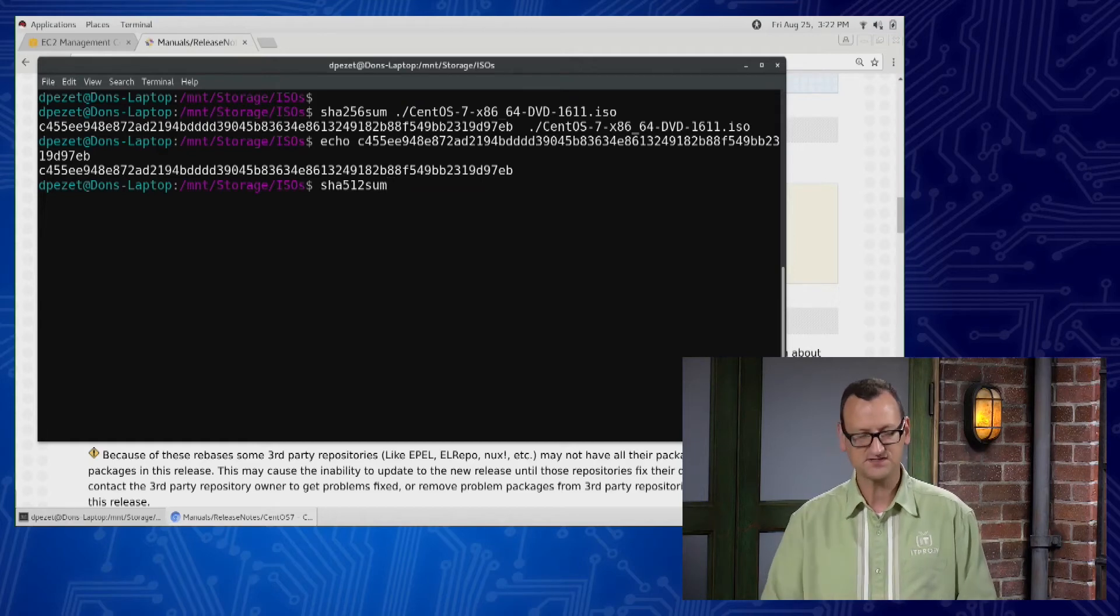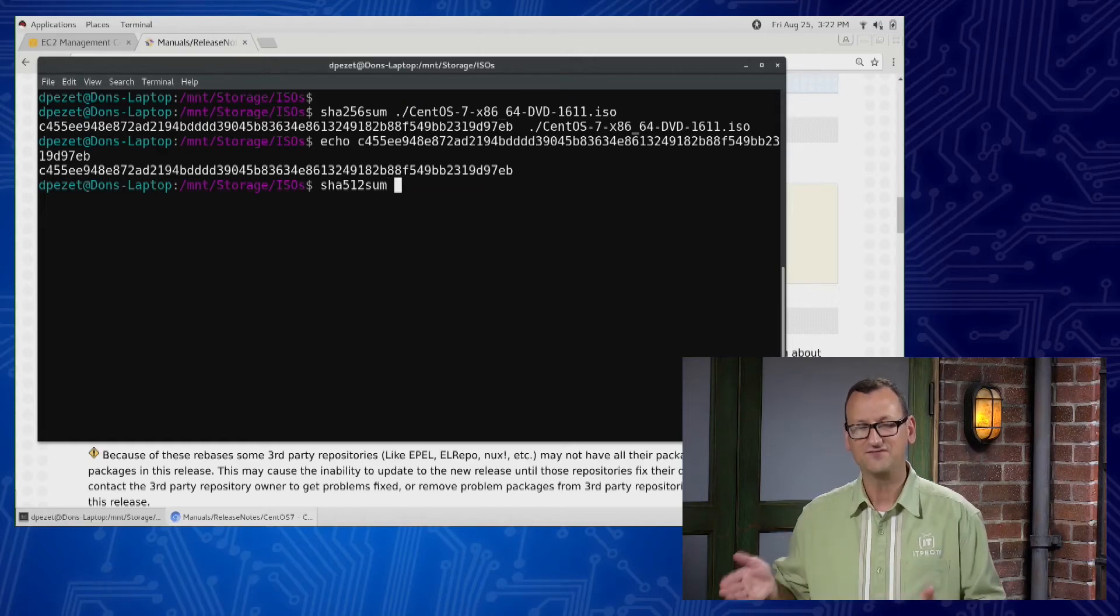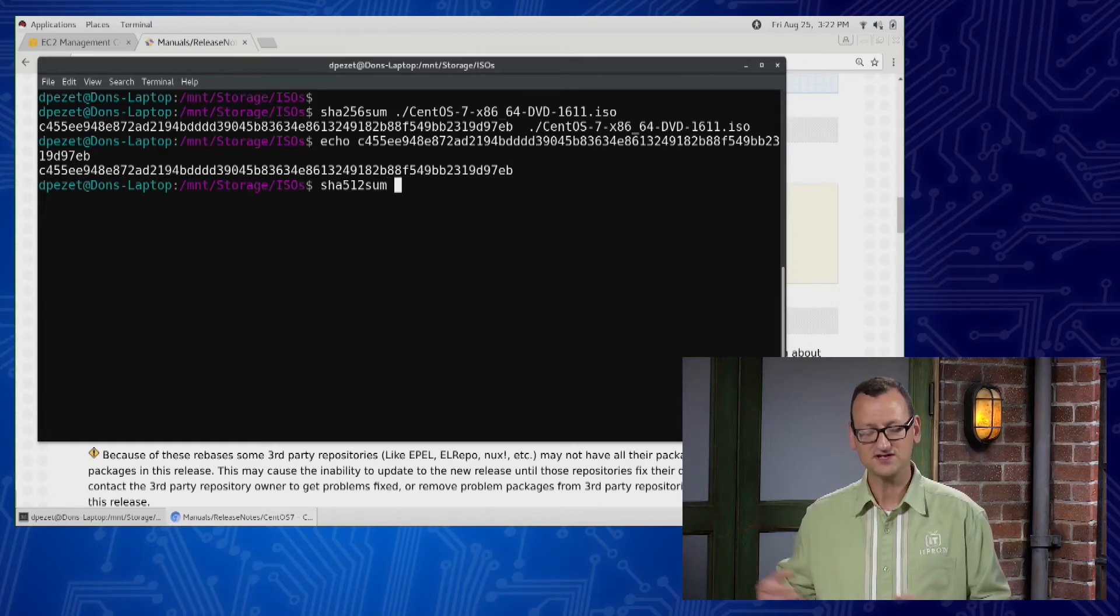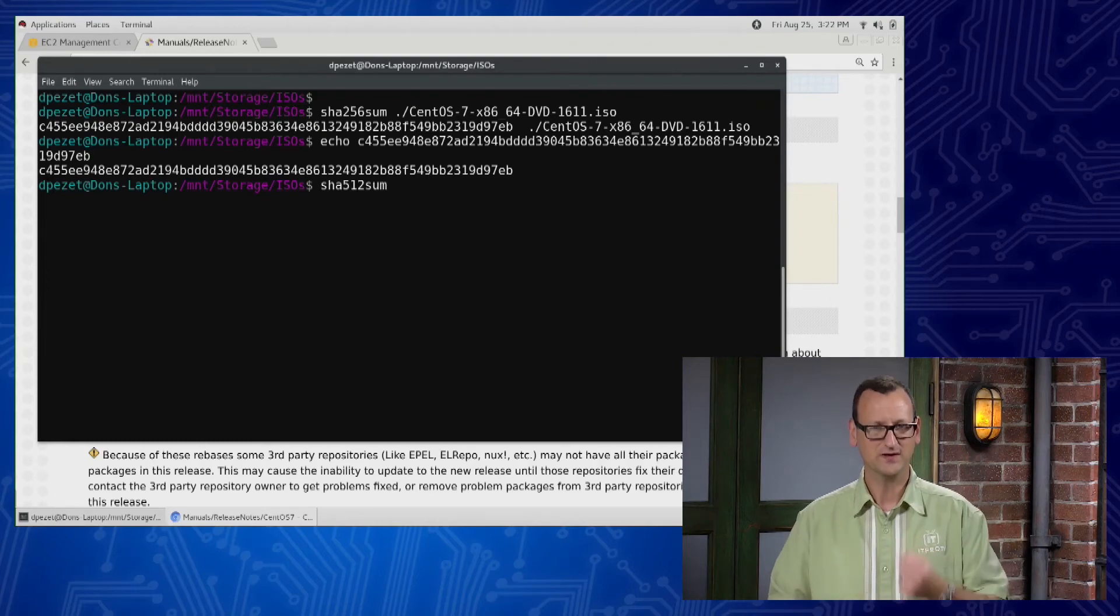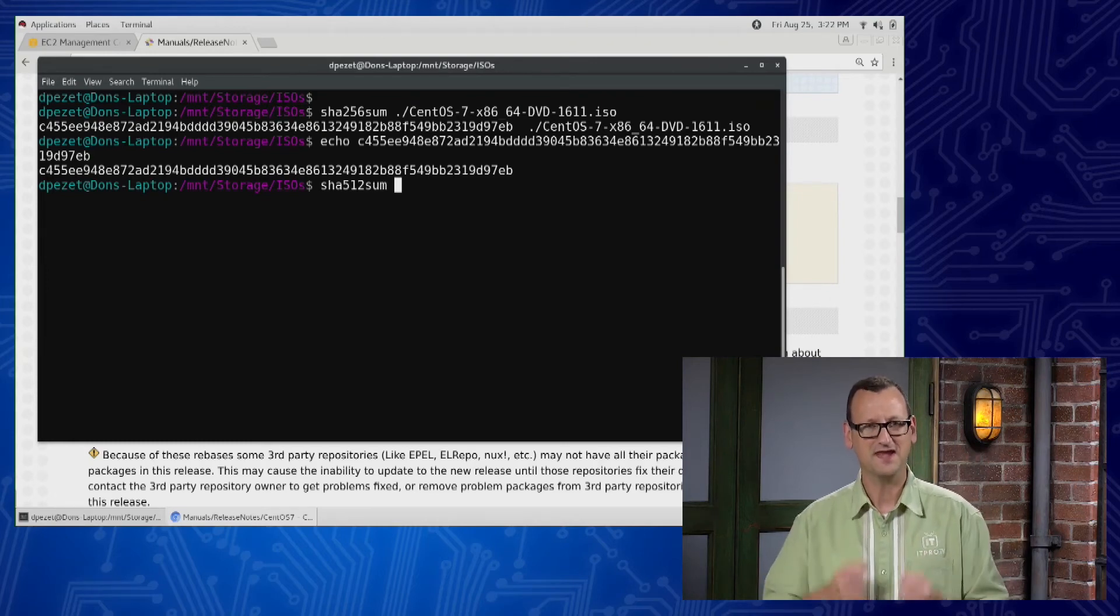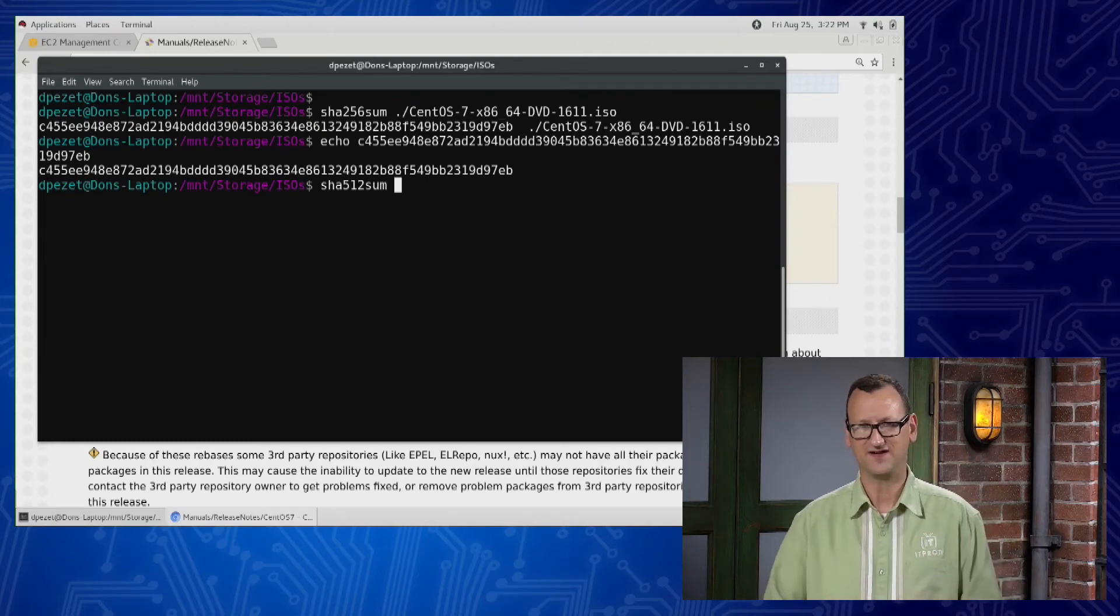We type that sum command, and then we provide the file we want to generate a checksum for, and it generates it. We compare it, and now we know that the file's intact.